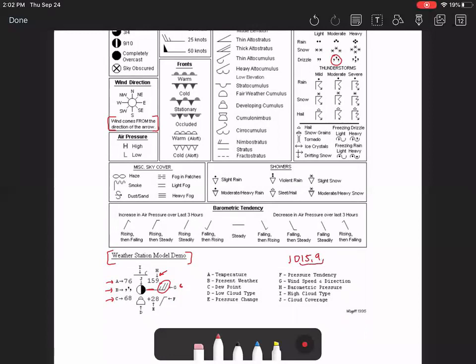So if the barometric pressure is below 1000, let's say that it's 988.2, then you would just simply put 882. And the person reading that would know that it's 988.2, not 1088.2.